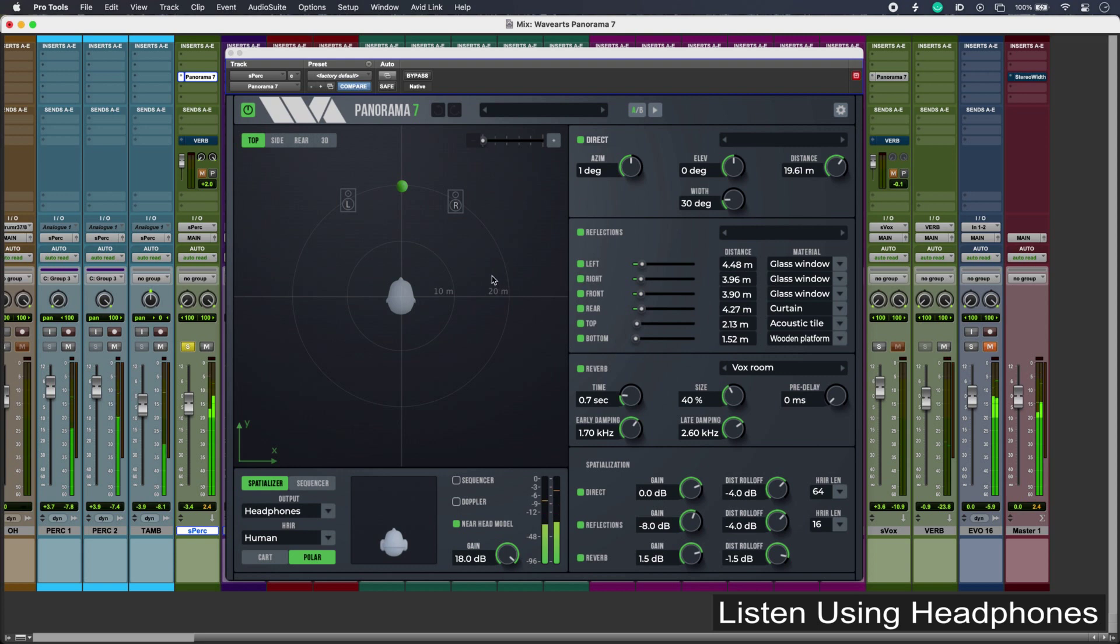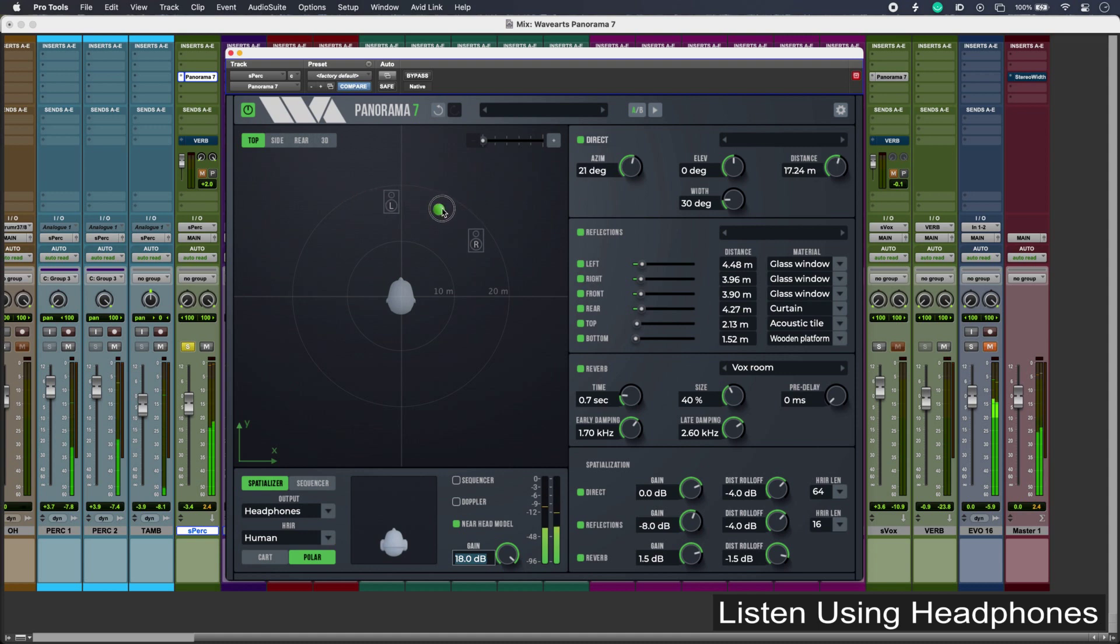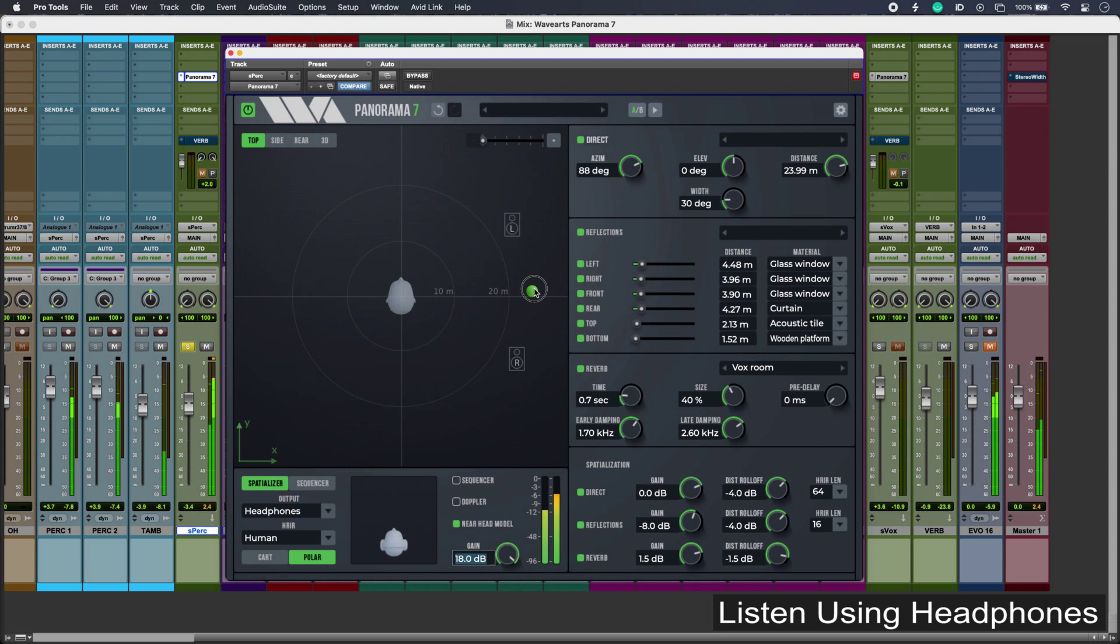So I can grab the break point and just position my percussion subgroup off to the side or even behind.